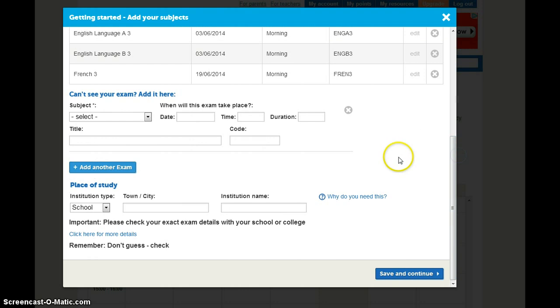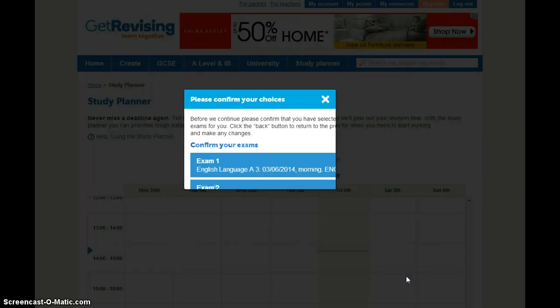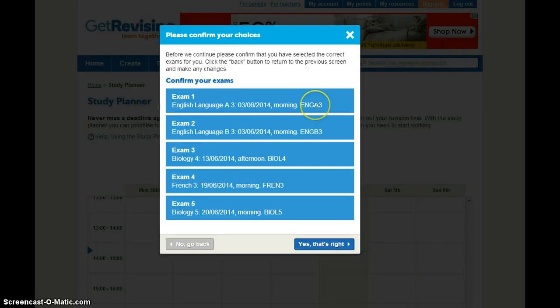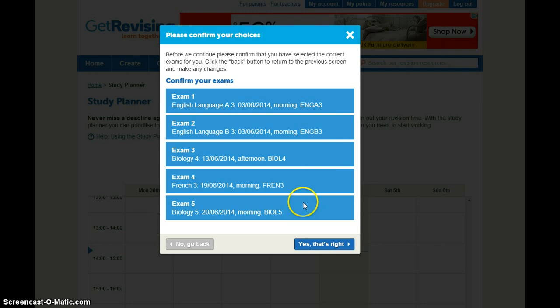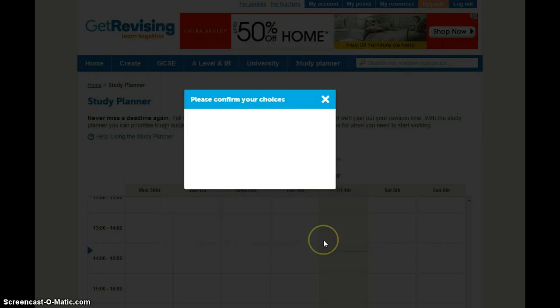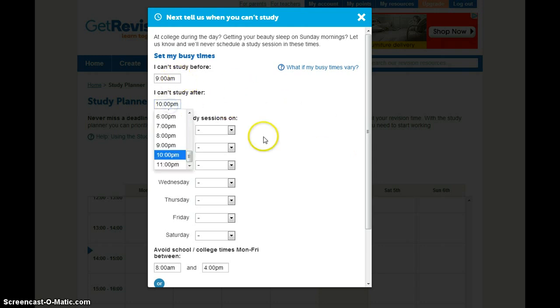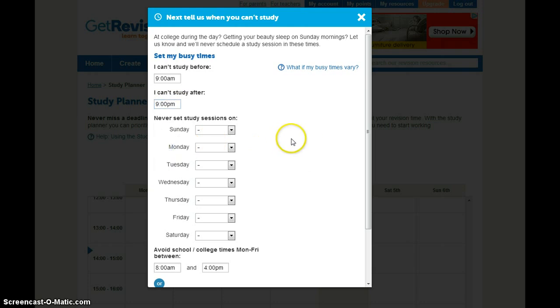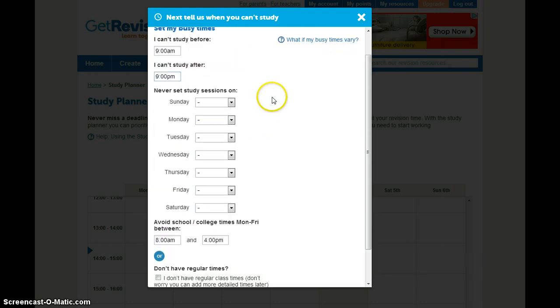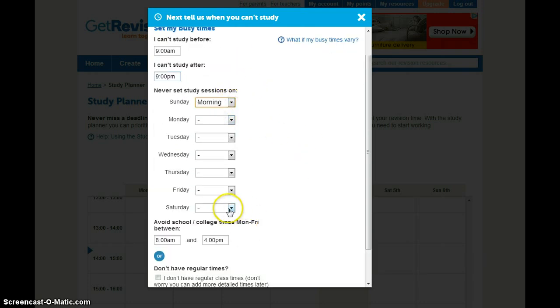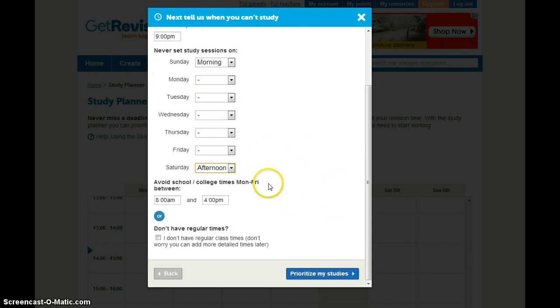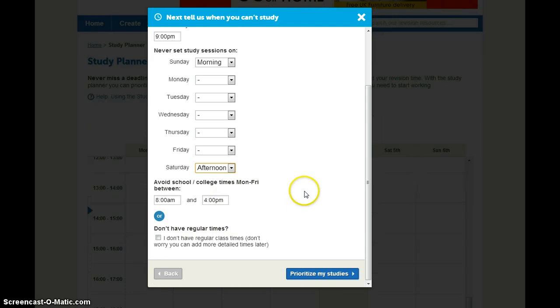So for now we're just going to save and continue. And you can see it'll come up with your exams for you to confirm. Again, you can come back and edit this later. Now we need to know when you can't study, so you might not want to study before 9 in the morning and let's say I don't want to study after 9 in the evening. And I also never want to study Sunday morning and let's say Saturday afternoon. You also need to make sure that your school times are here so we don't set study sessions when you're at school.